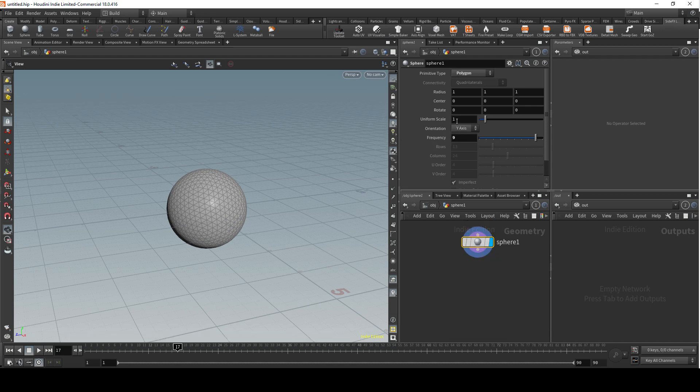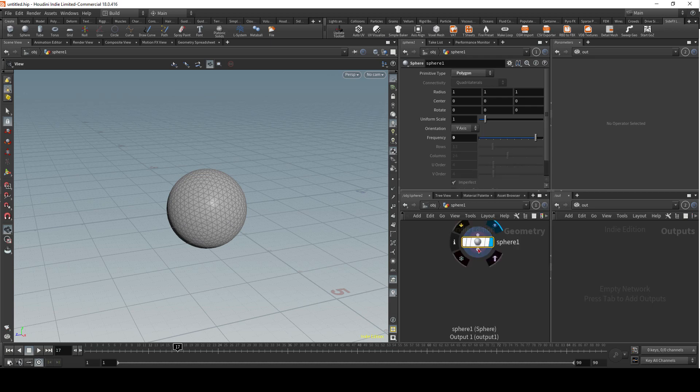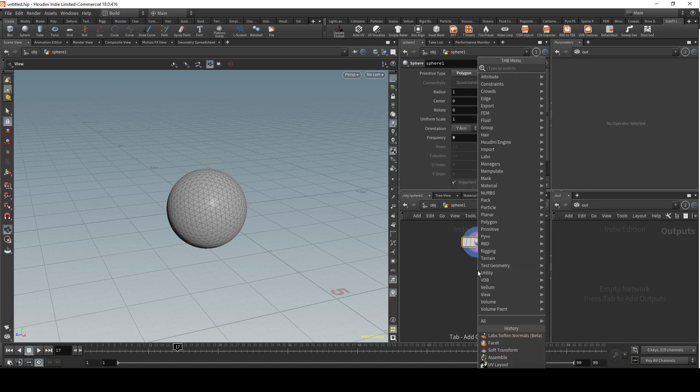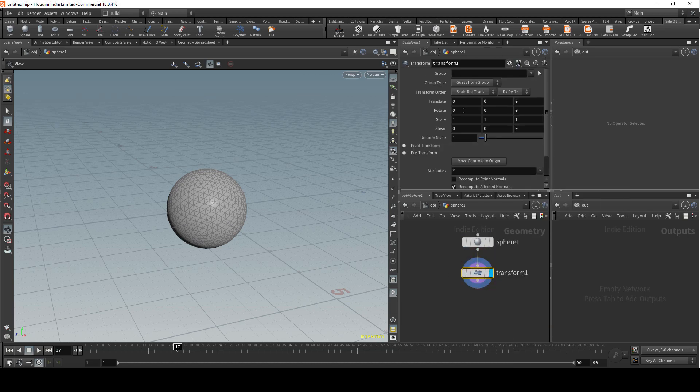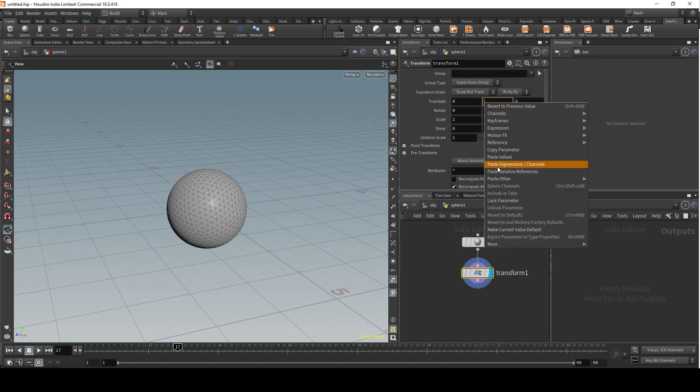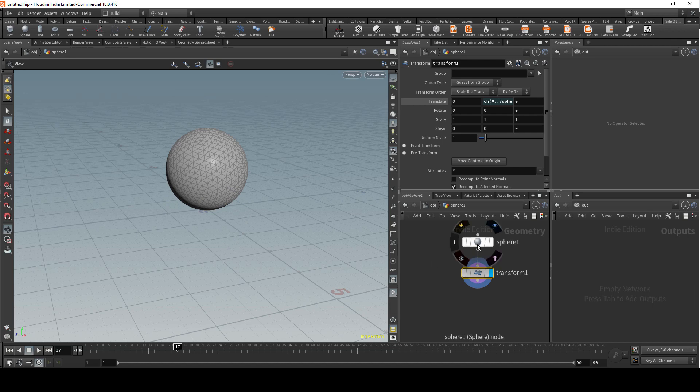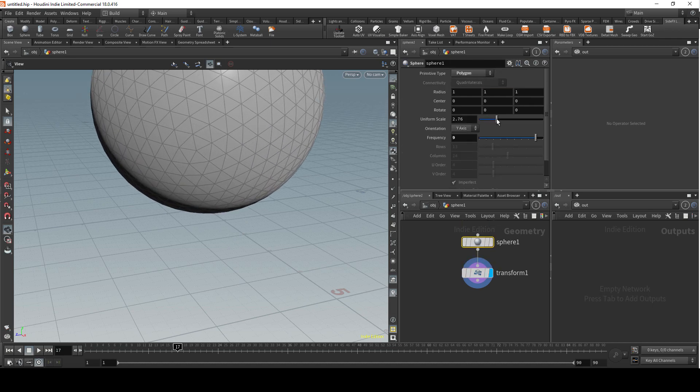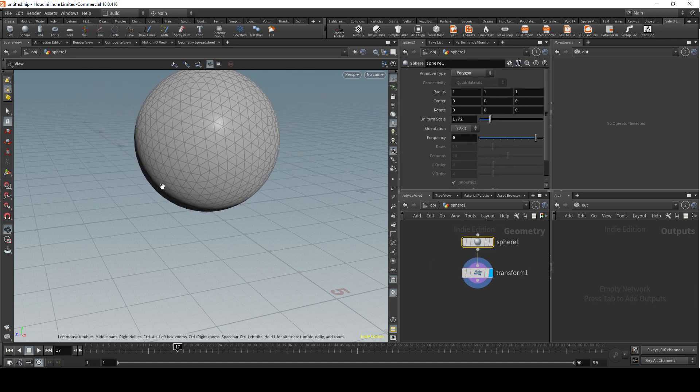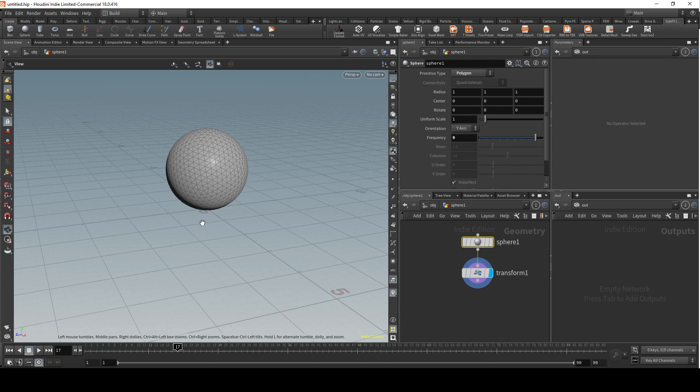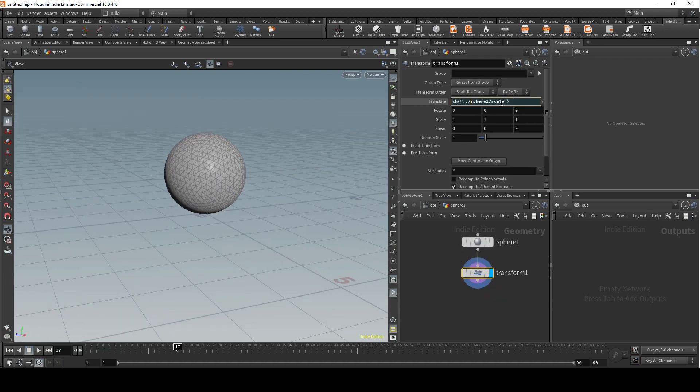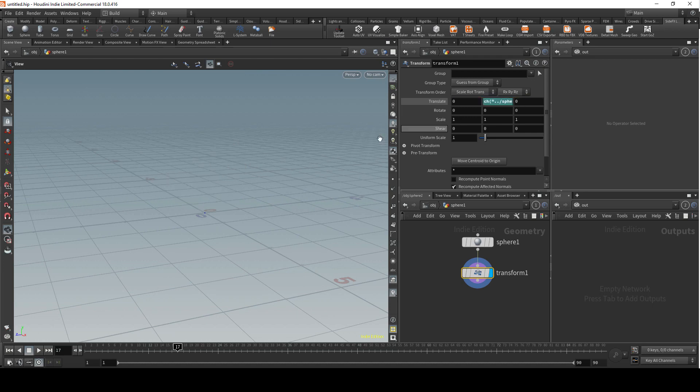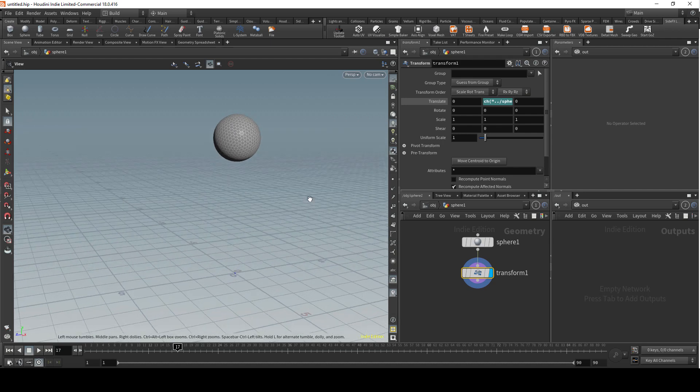I like the sphere to sit a little bit above the ground. What I usually do is copy the uniform scale parameter, add a transform node, and in transform mode on the y-axis I paste relative references. This makes sure the ball sits above the ground. Now if you go back and change the scale of the ball, it will always be sitting on the ground. Then in this expression I'm gonna add plus 5 just to make sure it's actually above the ground.